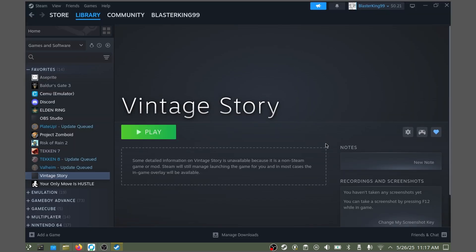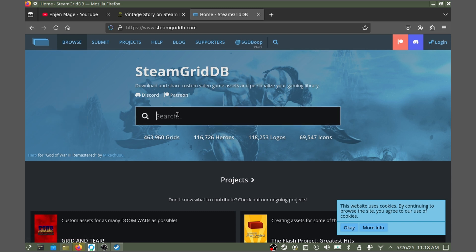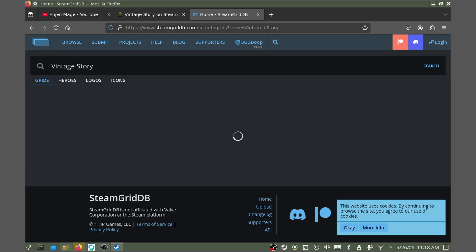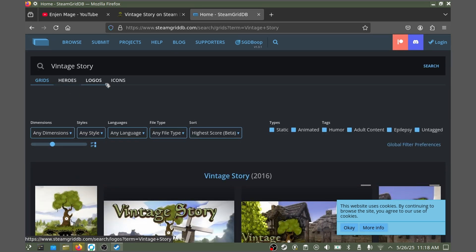I would also like to show you how to install artwork for this game. Myself and many others use SteamGridDB.com for our non-Steam game artworks. From here, you can just type in Vintage Story, and you'll see options for grids, heroes, logos, and icons.